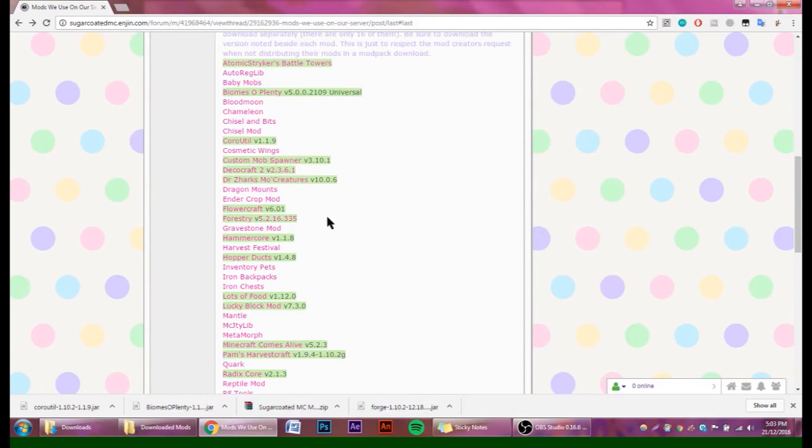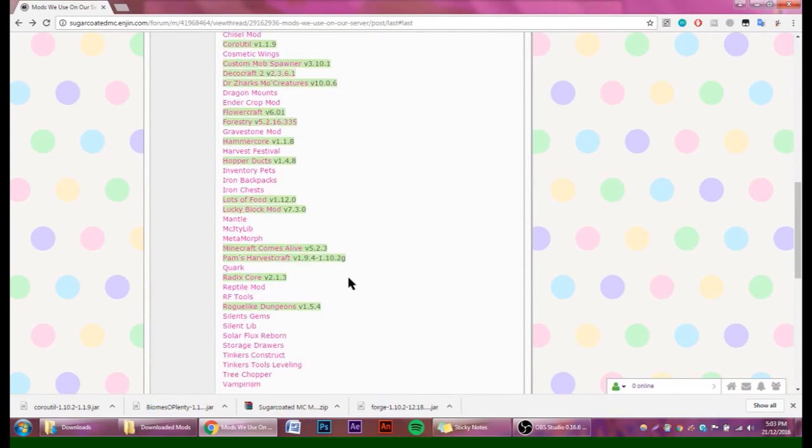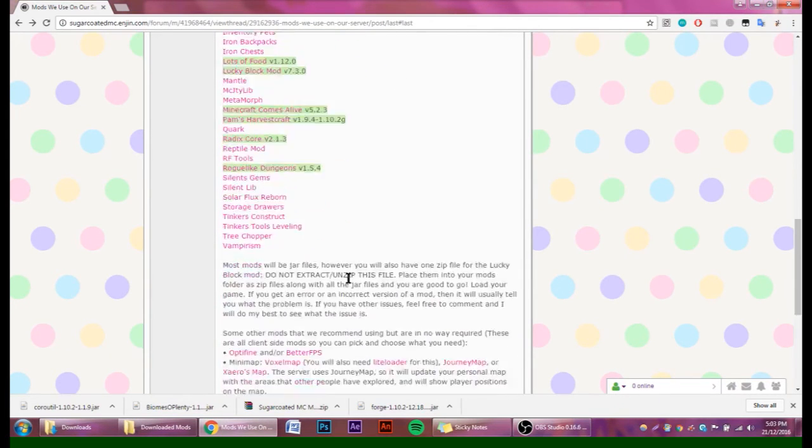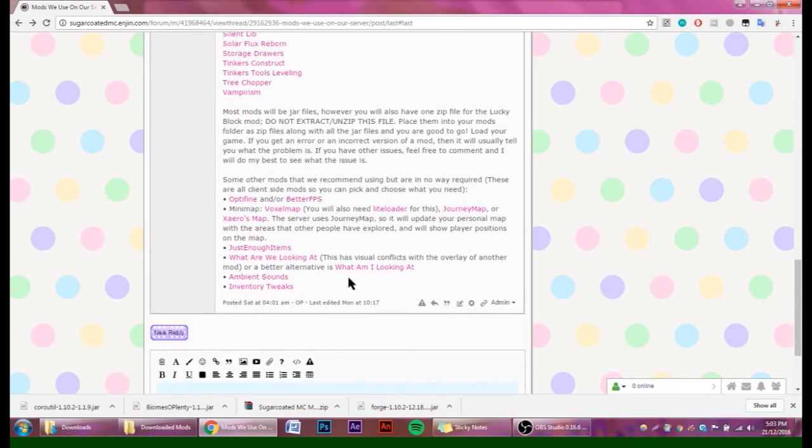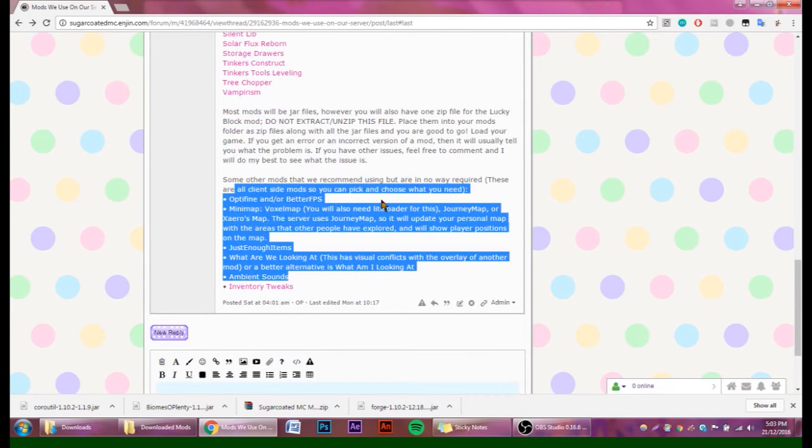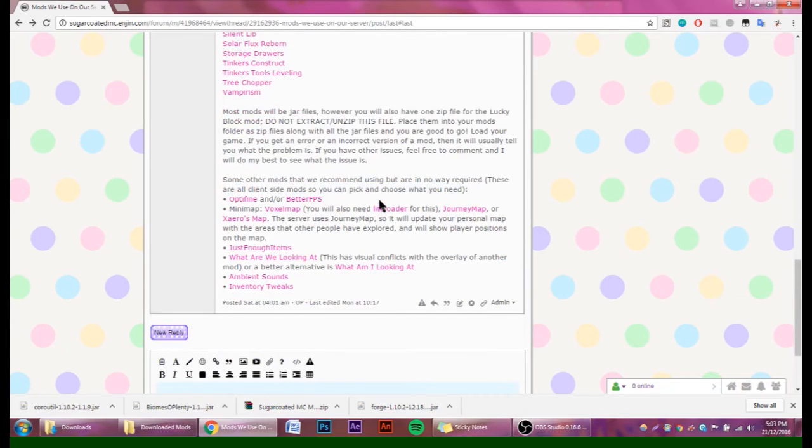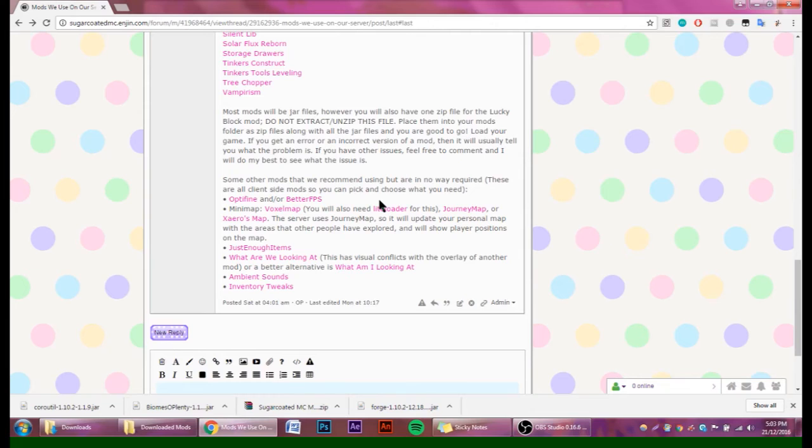Now, as well as the core mods that are needed in order to play on the server, there's also a list of optional mods. These include OptiFine, Better FPS, a minimap mod, Just Enough Items, What Am I Looking At, Inventory Tweaks, and one that I personally really like is Ambient Sounds. The minimap I am using is JourneyMap, and basically everyone else who uses JourneyMap on the server—the area that they explore will also update on your JourneyMap.